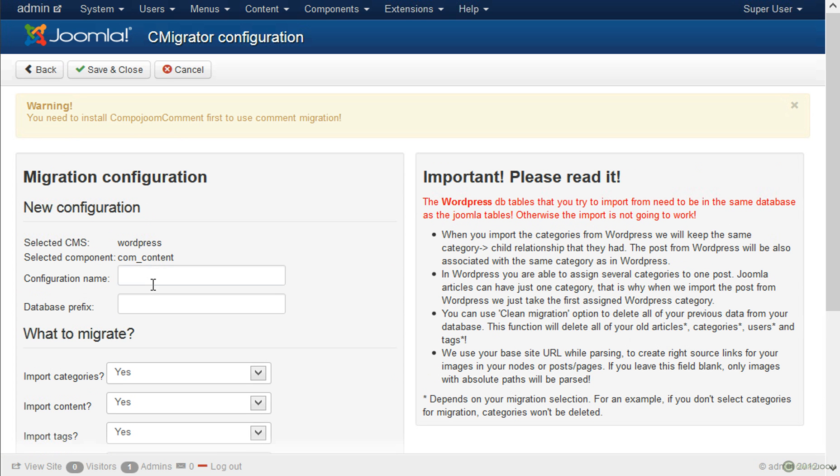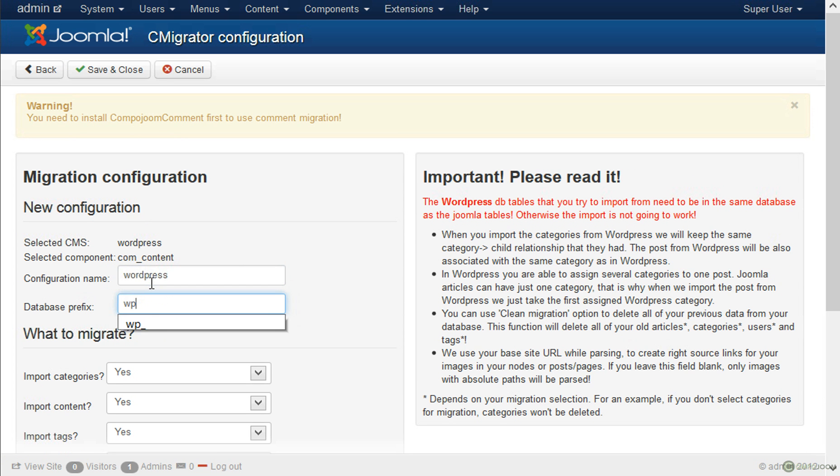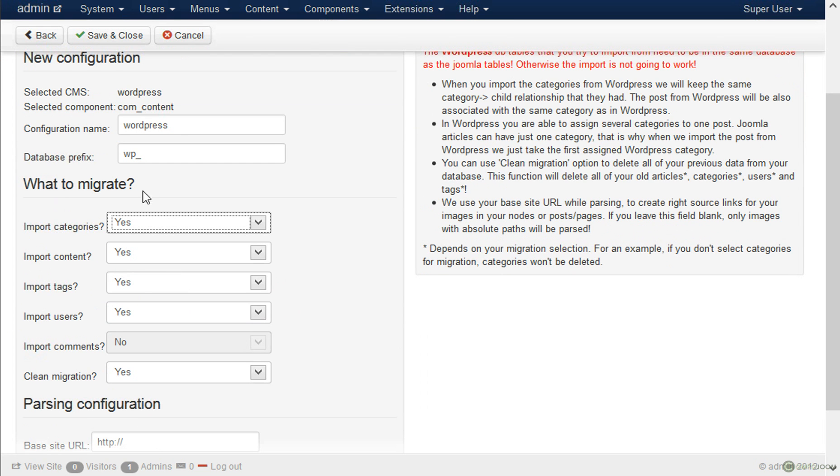Here we will type WordPress. The database prefix is WordPress. And we will import categories, content, tags, users. We currently cannot import comments because C-comment is not installed on this website. But if you have C-comment installed then we are also able to import the comments as well.